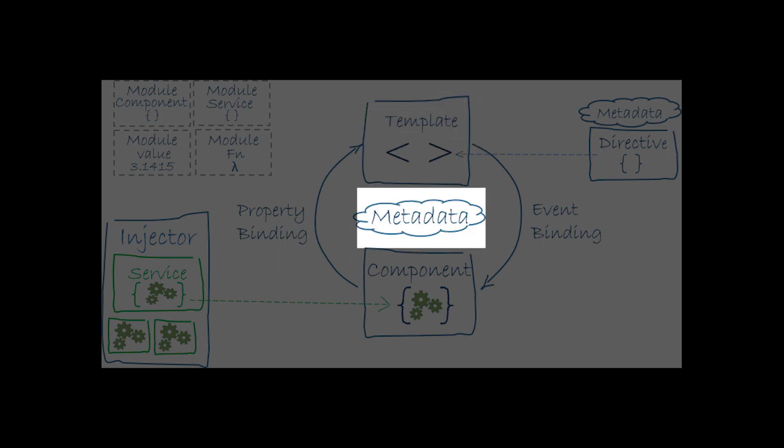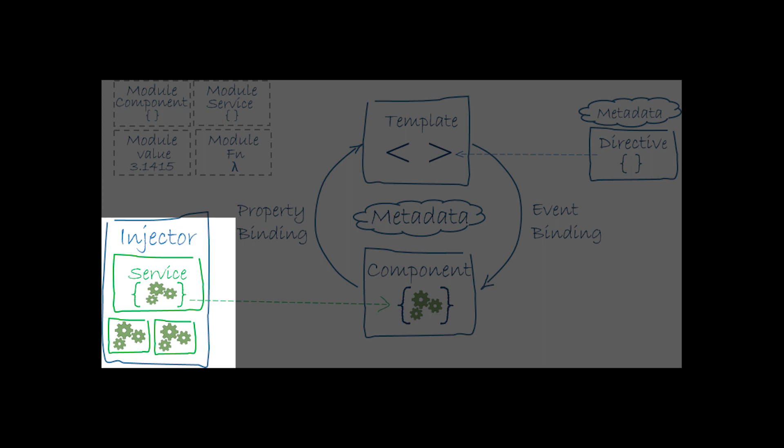Metadata tells Angular how to process a class. Service is a broad category encompassing any value, function or feature that your application needs. Almost anything can be a service. A service is typically a class with a narrow, well defined purpose. It should do something specific and do it well. Examples include logging service, data service, messages bus, tax calculator, application configuration. There is nothing specifically about Angular services. Angular has no definition of a service. There is no service based class and no place to register a service. Yet services are fundamental to any Angular application. Components are big consumers of services.